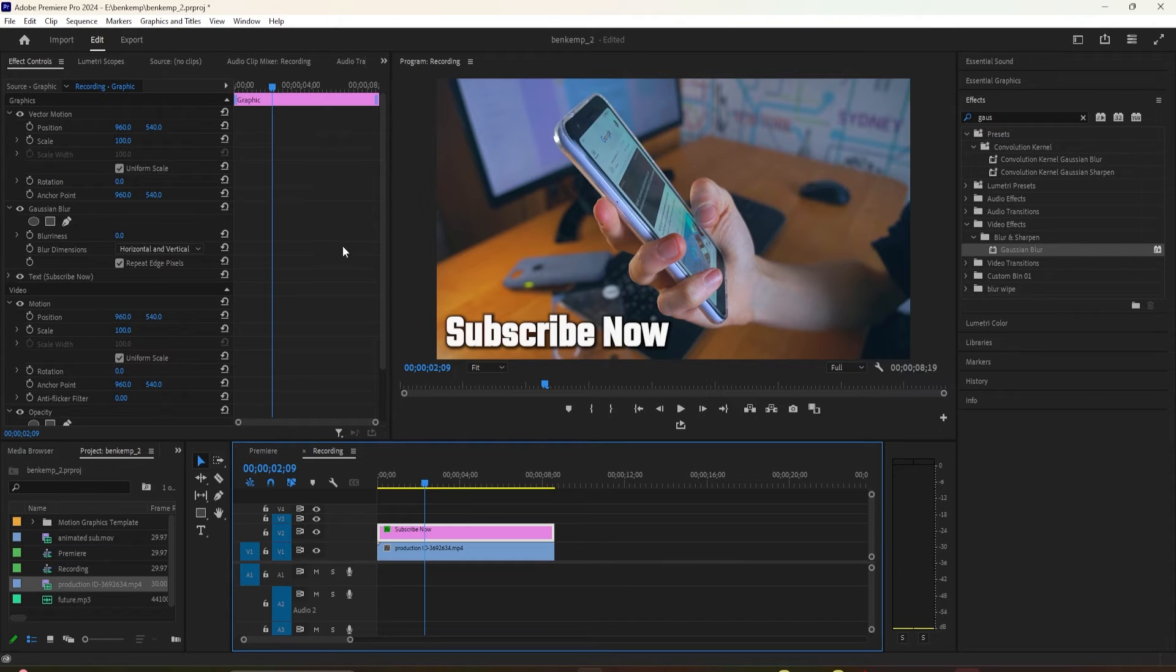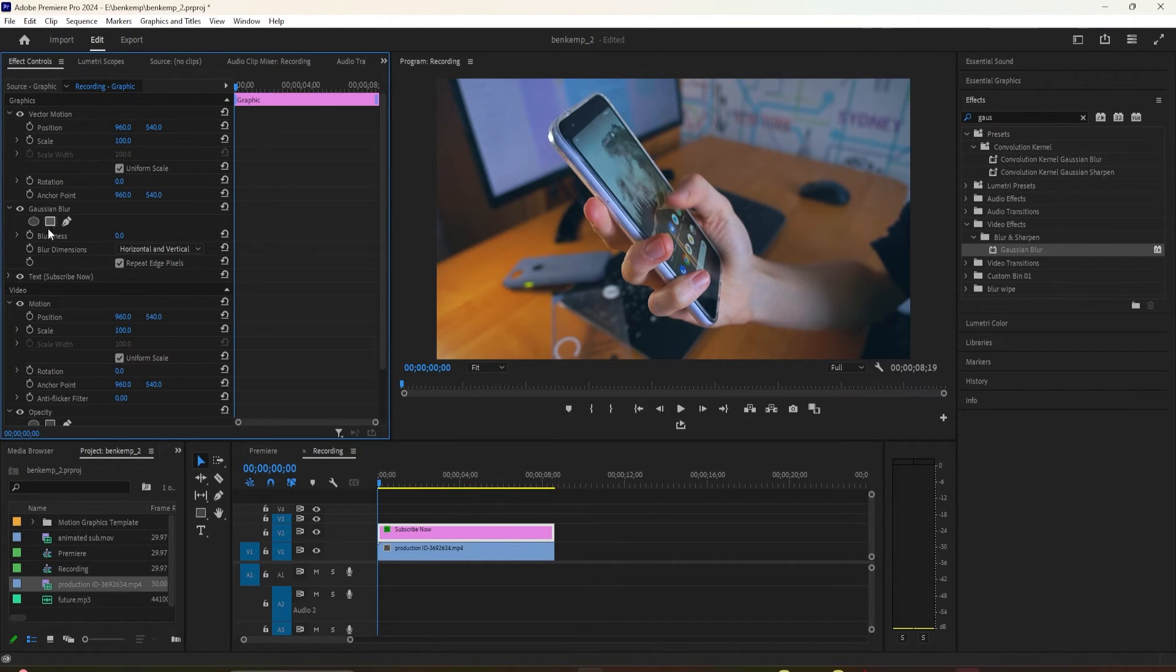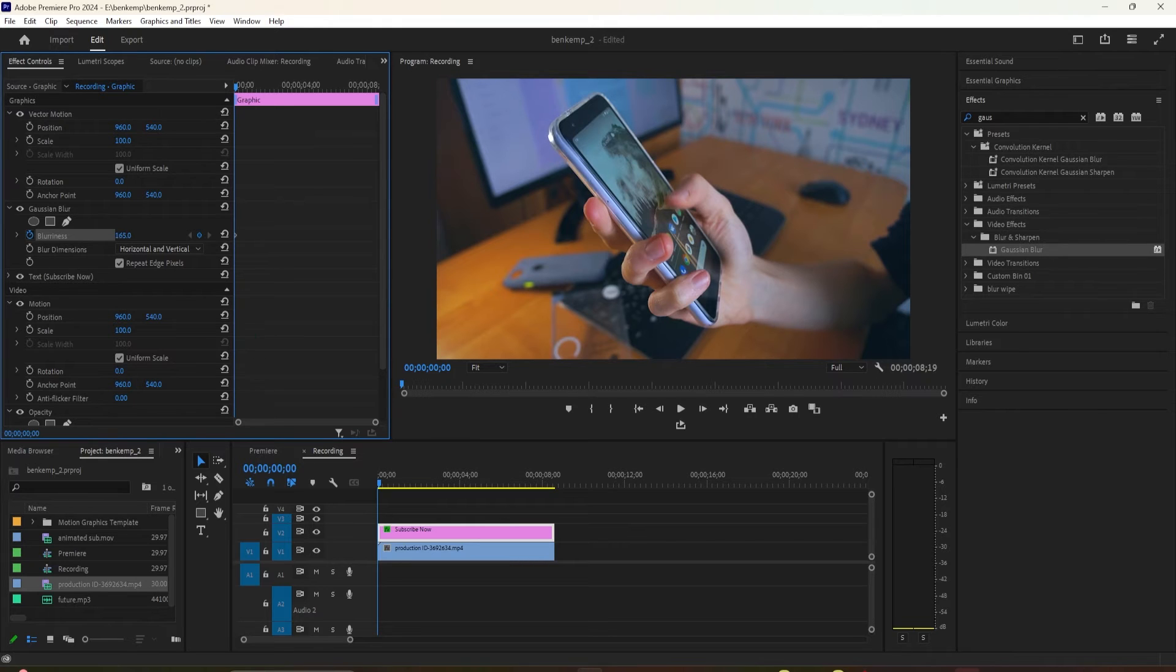Move the time head to the start of your clip. Change the blurriness to 100 and click the stopwatch to create your starting keyframe.